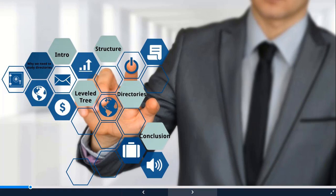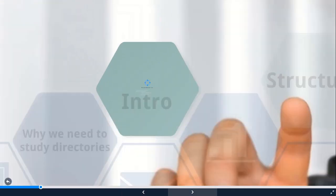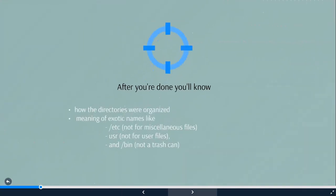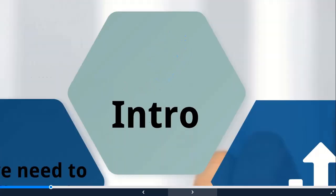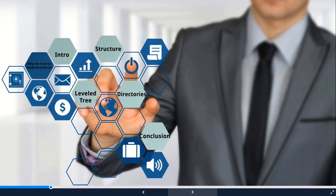By the end of the tutorial, you will know how the directories were organized. What are their exotic names like /etc not for miscellaneous files, /usr not for user files, and /bin not for trashcan mean. This tutorial will help you get to speed faster than what I did. So let's go into the structure.